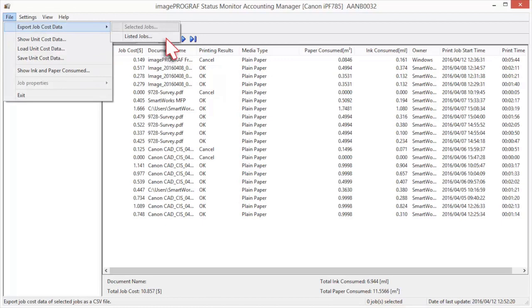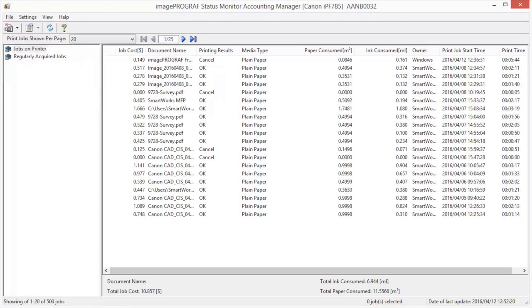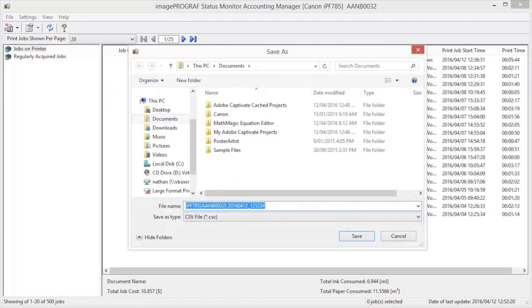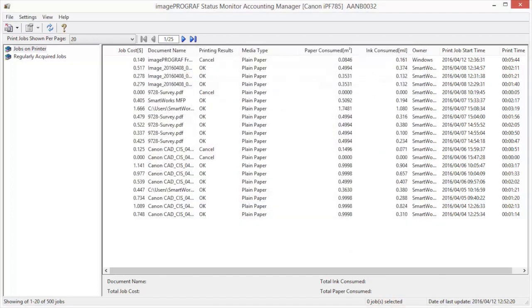Selected Jobs exports the data for the selected print jobs in the job list as a CSV file. Listed Jobs exports the data for the print jobs currently displayed in the list as a CSV file. This concludes the ImageProGraph Accounting Manager Classroom.